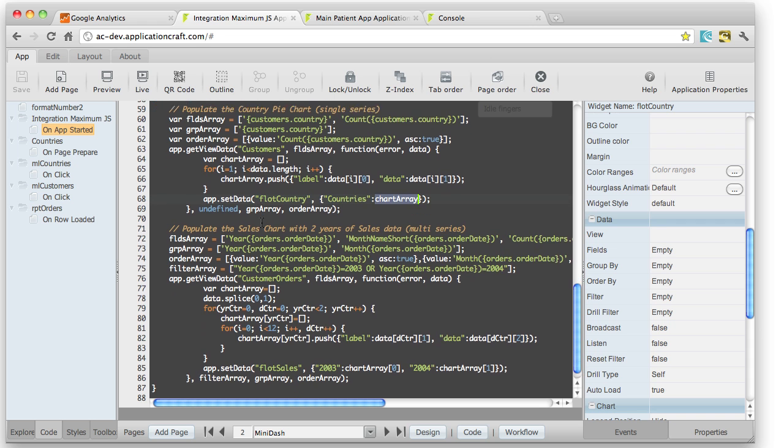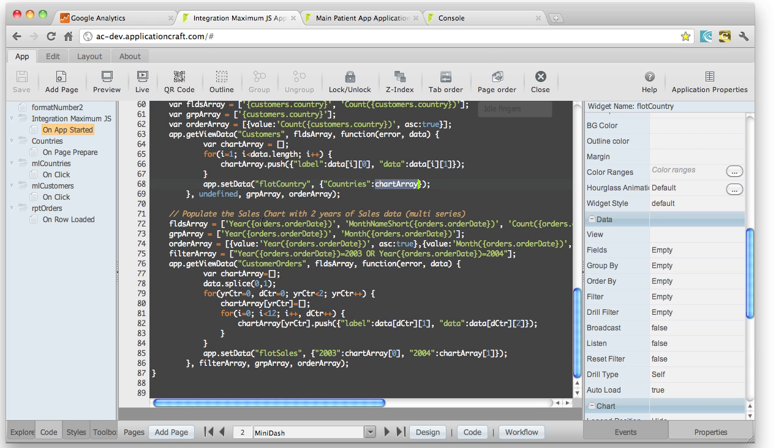The second one, just below it, does exactly the same thing, except this is actually creating a multi-series array. And so what I'm doing now is, same thing, specifying my fields.